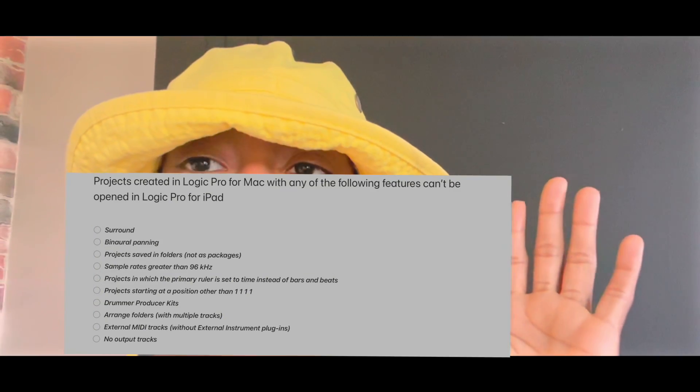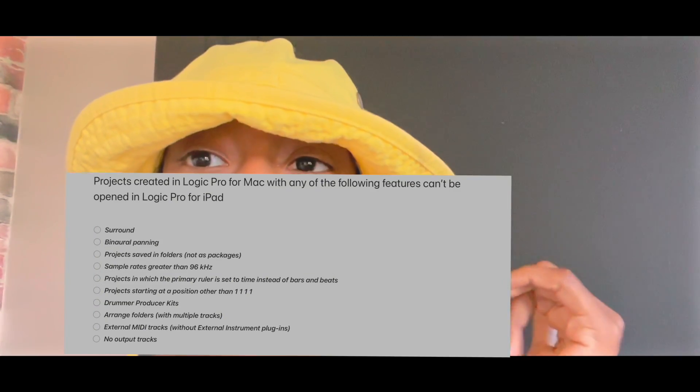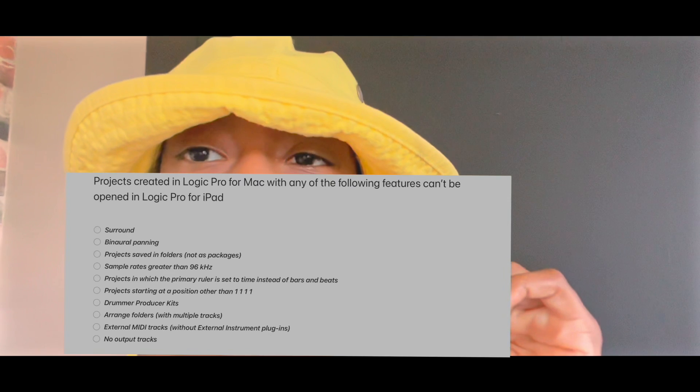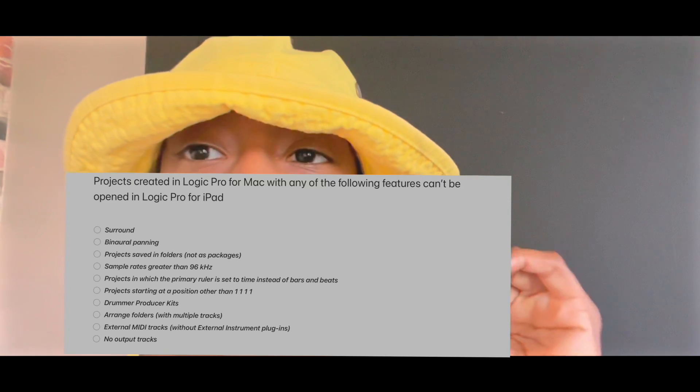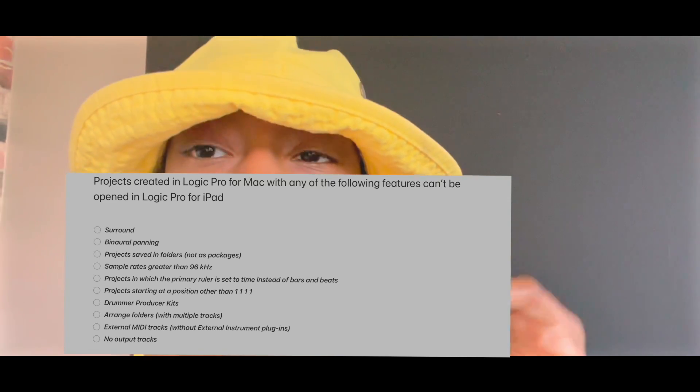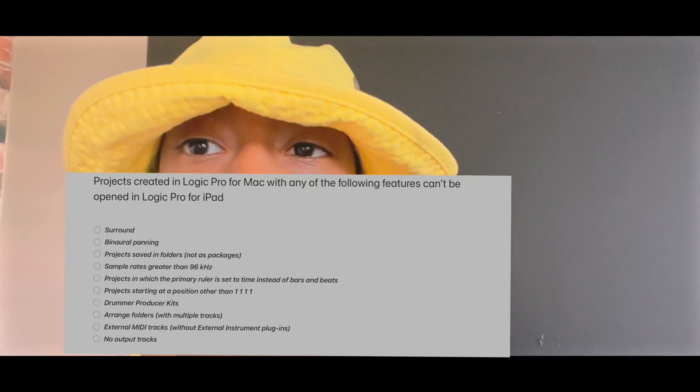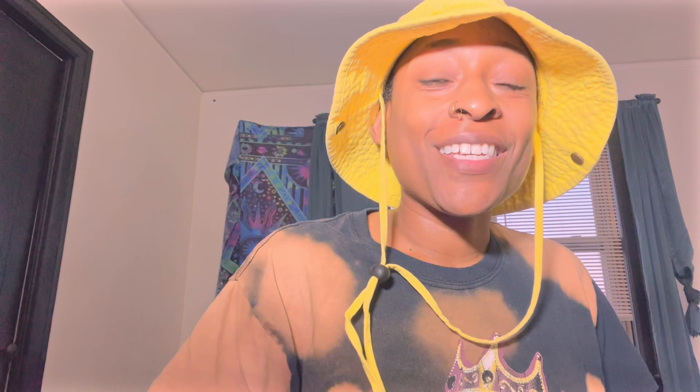Also, if your project has any of the following features, they cannot be opened in Logic Pro for iPad. So check these out. If your project has something like surround sound, just modify it to not be surround sound anymore. So let's get into it.